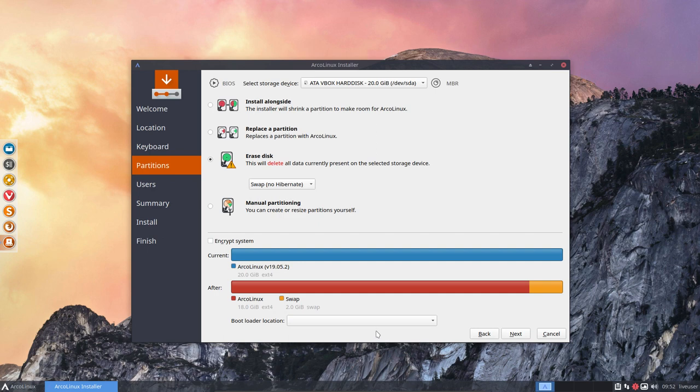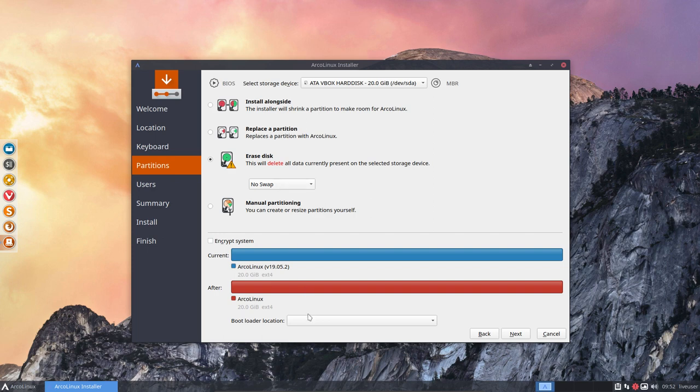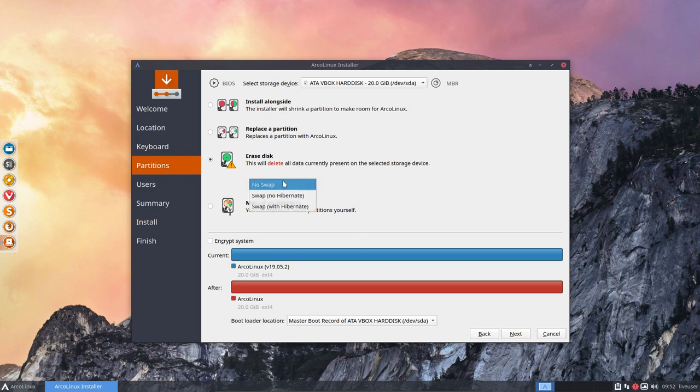So it only applies for the guys on MBR. And if you touch this thing, if you keep it off and then everything stays the same, then no swap, master boot record and you do next, everything installs fine.